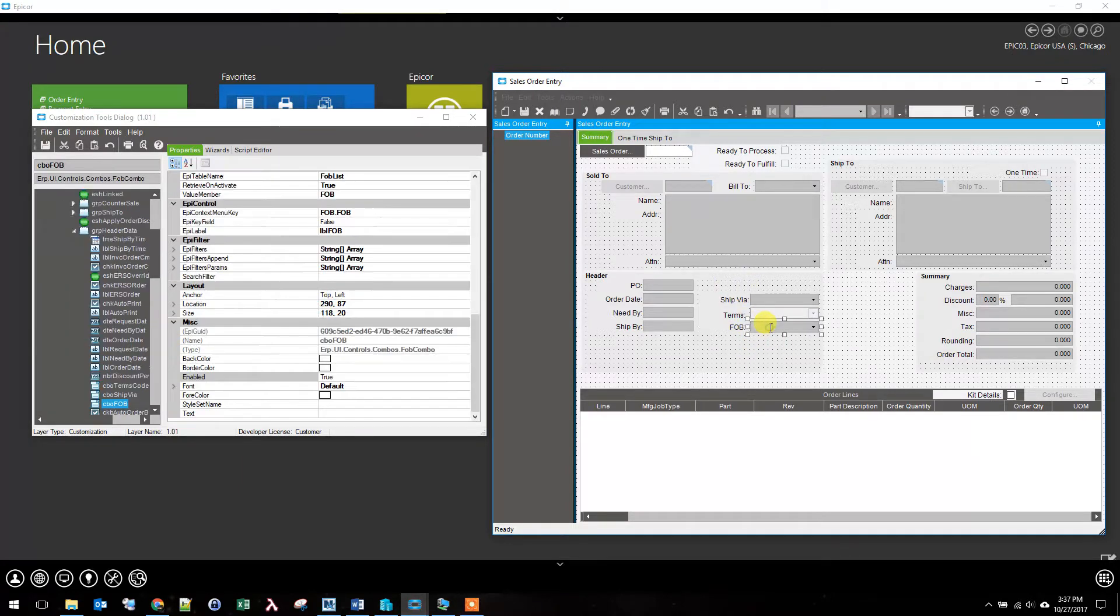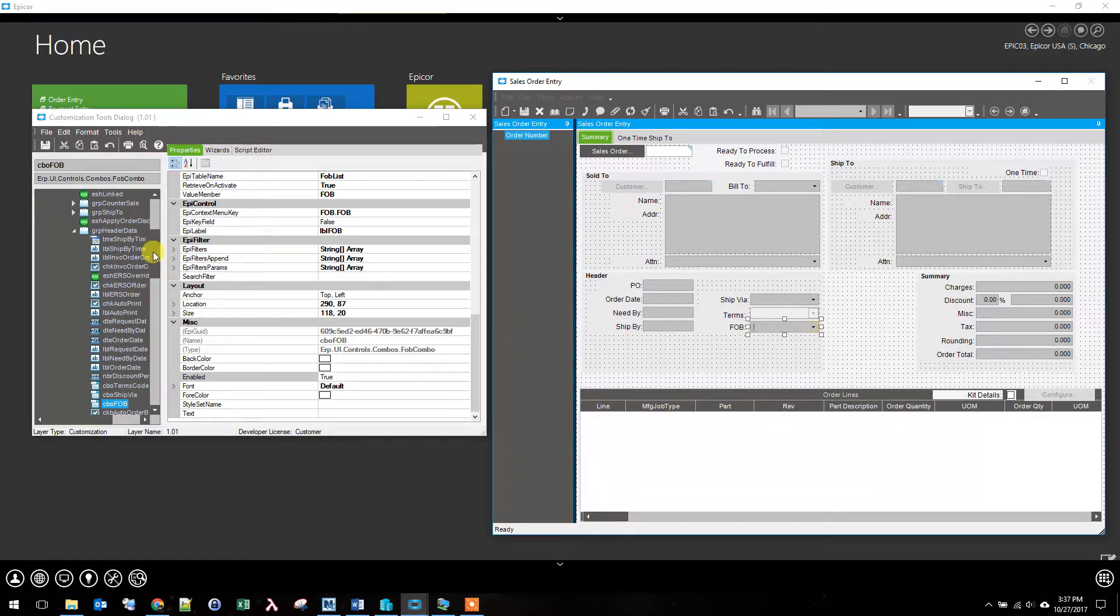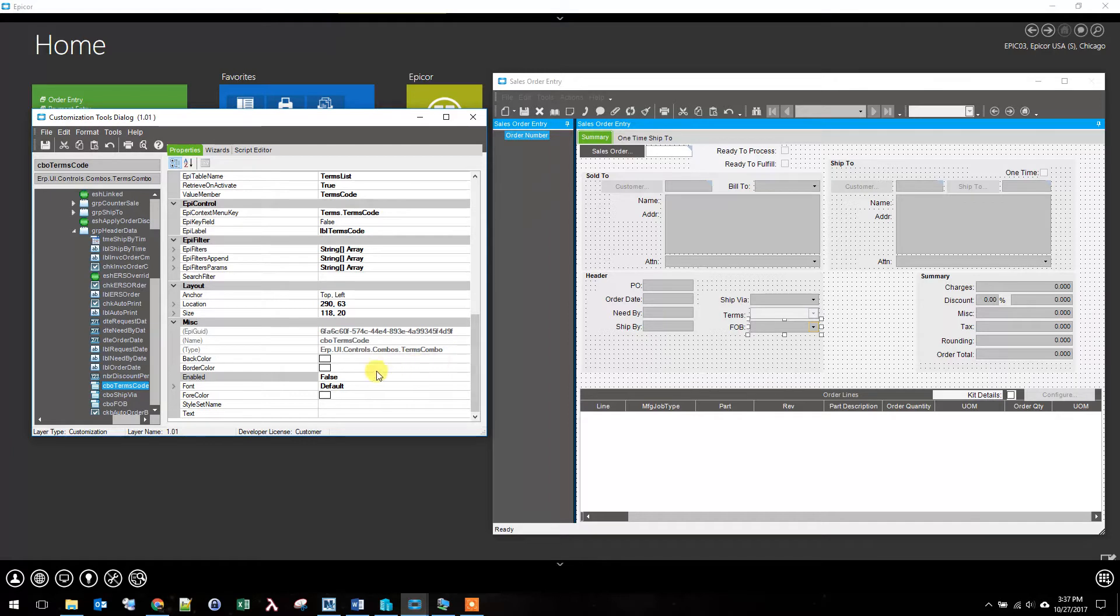So if I need to re-enable it I do have to find it back in the properties. So it's right there and then I can select it and re-enable it if I need to enable it.